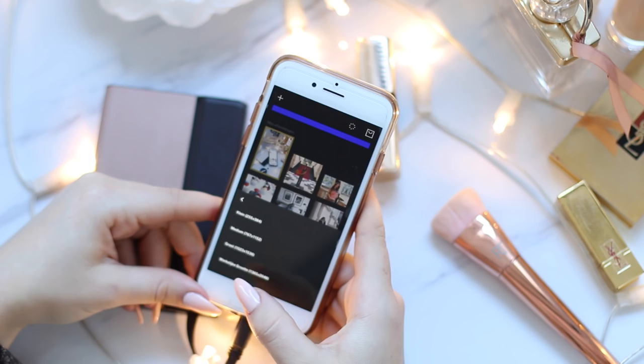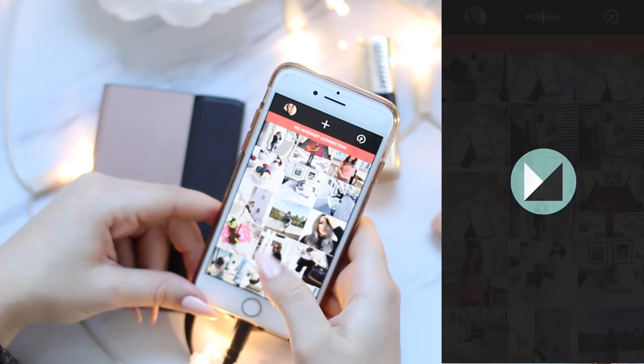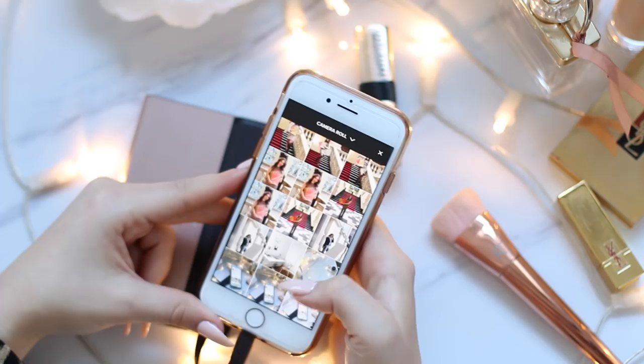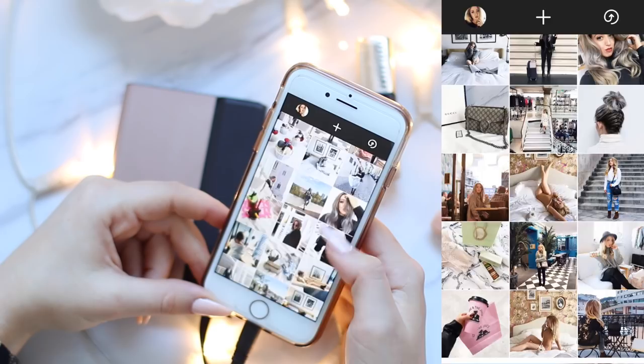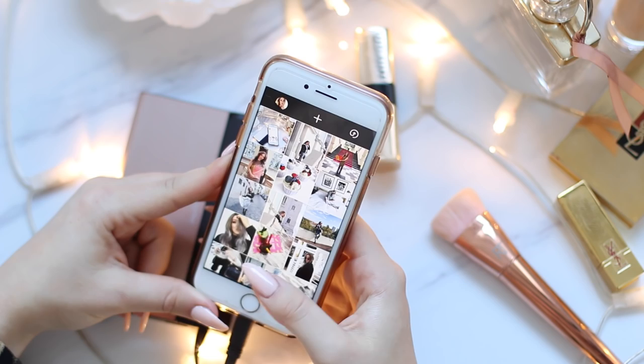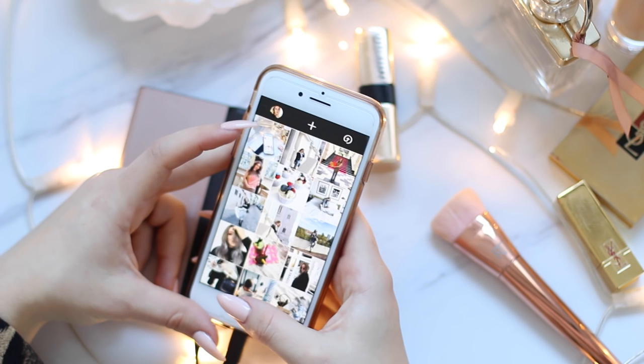The next thing I do is go to Mosaico, the app I use to plan my feed. I really like this app because it pre-downloads my whole feed and I can add the photo I just edited to see how it looks. At the moment I kind of like how this photo looks in my feed, but I'm not completely happy with it — but we don't have to worry about that.